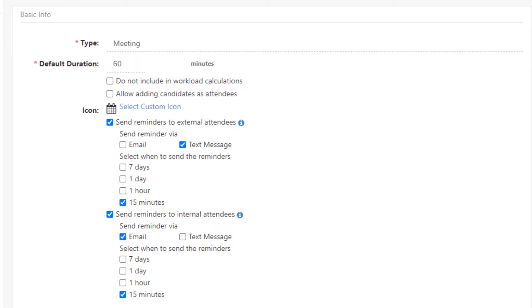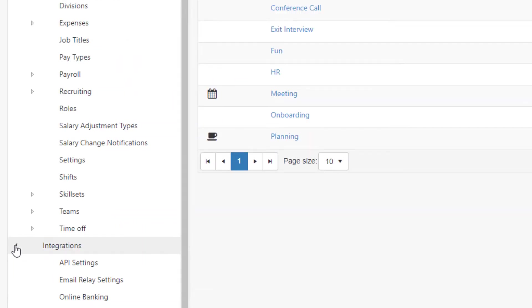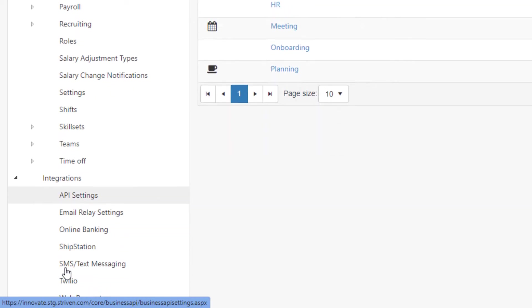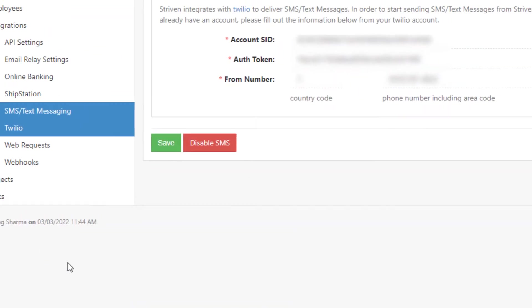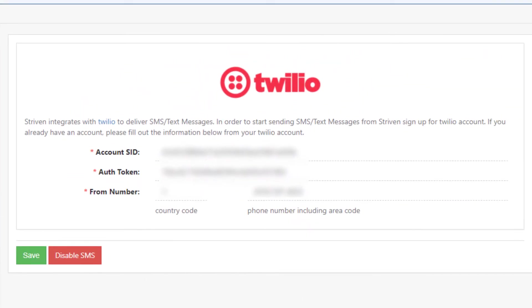In order for the text messages option to work, users will need to have the phone number configured for all the attendees and also must have the Twilio integration activated in their Striven system.